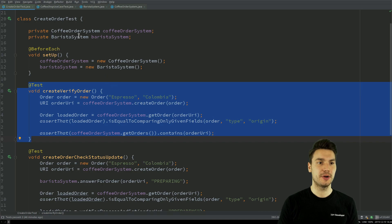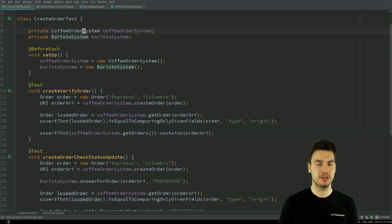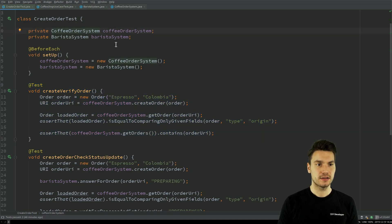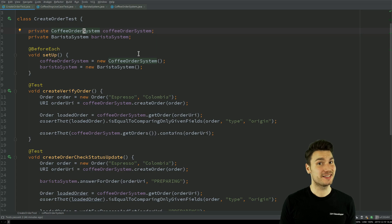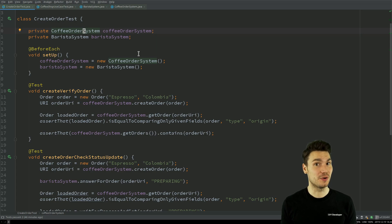What we do instead, we create reusable components. For that, it's actually nothing new. It's the same that we would do in production code as well, right?